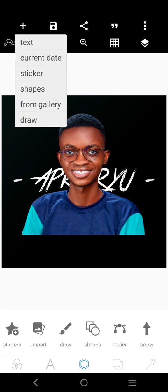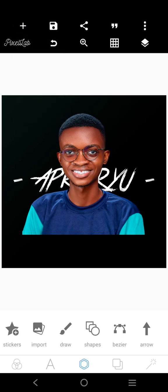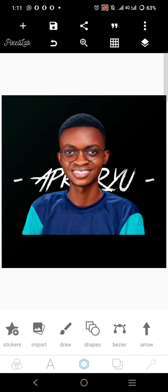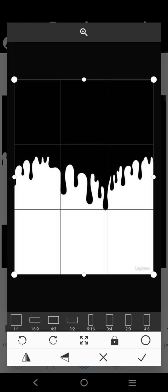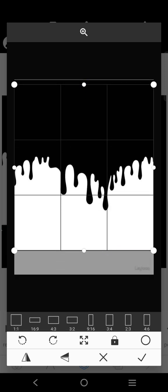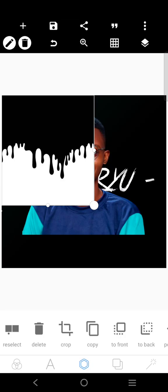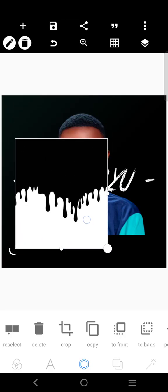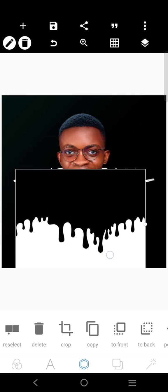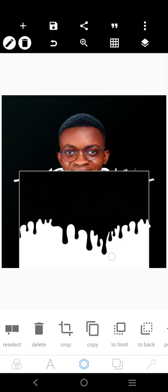Alright, so I'm going to come over here and I'm going to bring in the dripping effect. You can download it. Just download dripping effect. Dripping ink effect. Alright, spread it across the picture like this.